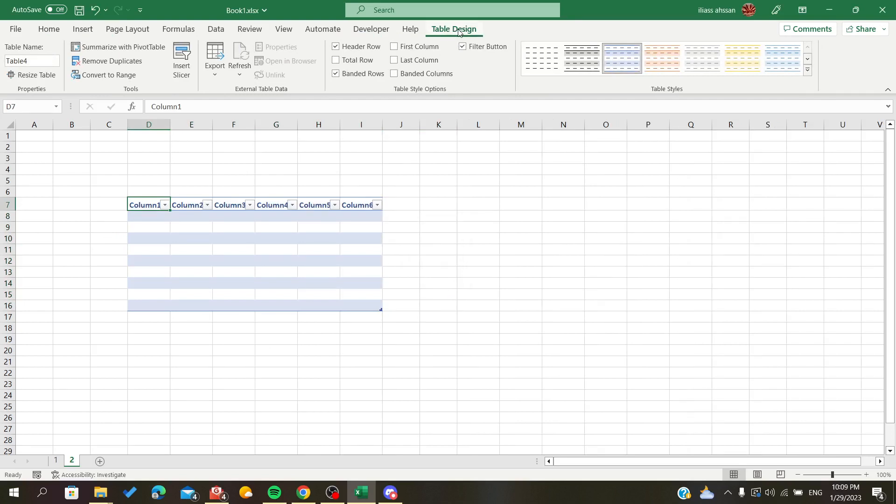...Design so you can add things like name and rename your table and resize and everything.